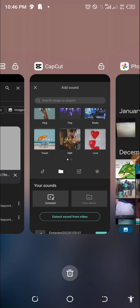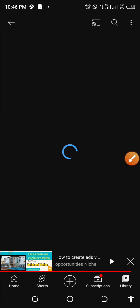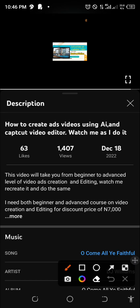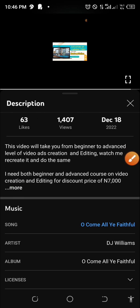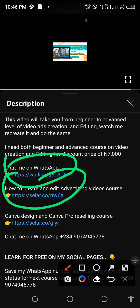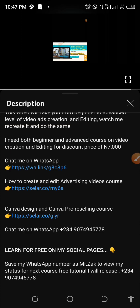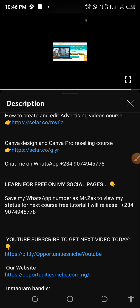Thank you very much. If you wish to learn video creation and ad video from scratch, you can click on the description of this video as you're watching on YouTube. Just click on the description, scroll and click on more, then you will see my WhatsApp link. Chat me on WhatsApp. If you want to buy my course, you can chat me first and talk to me. Consider subscribing and turning on the bell notification. We'll meet in the next tutorial.